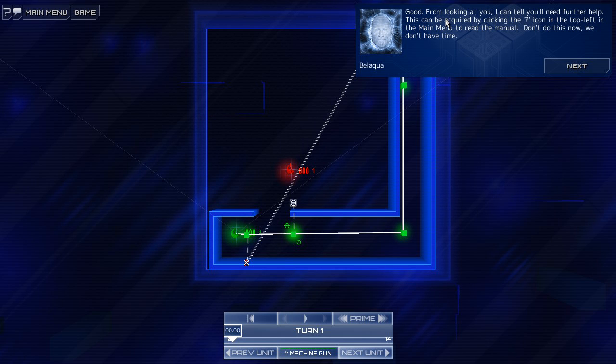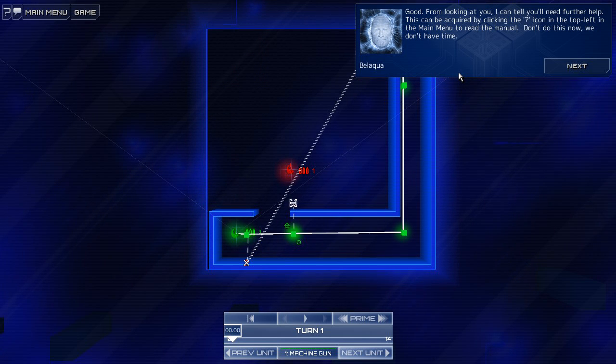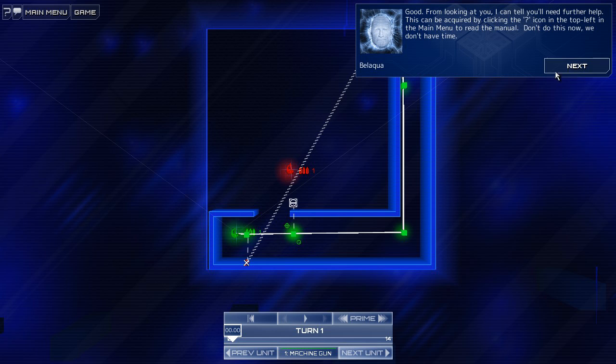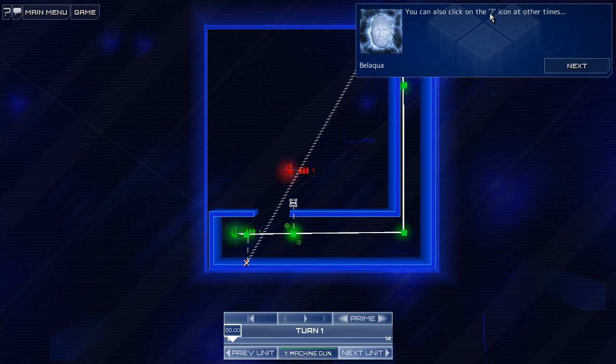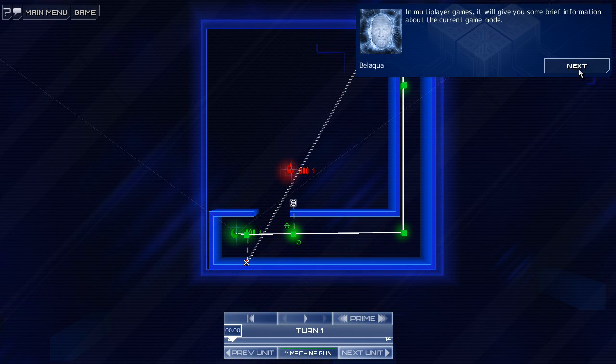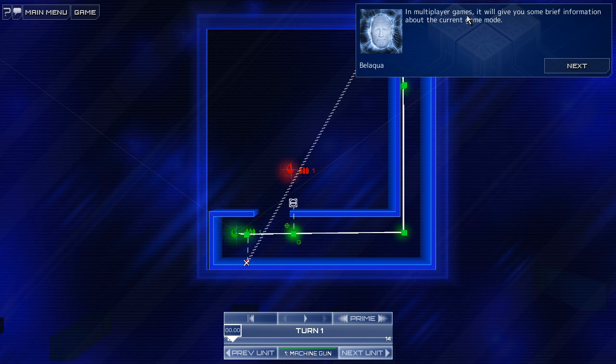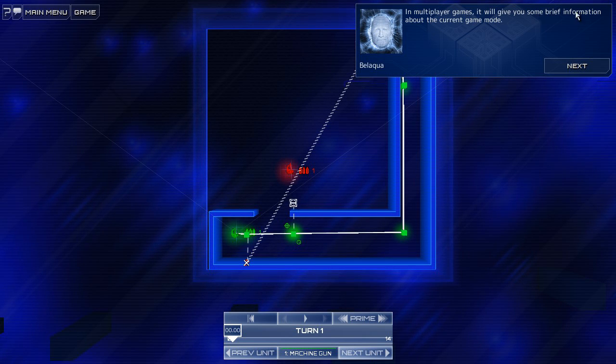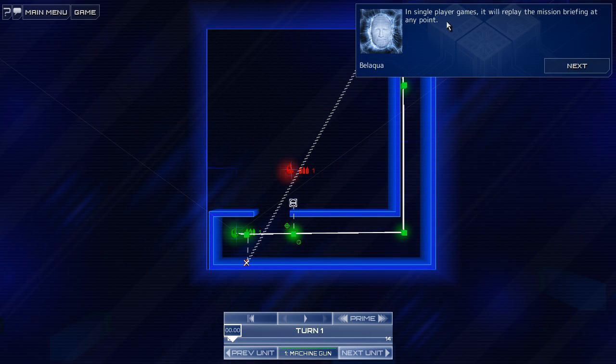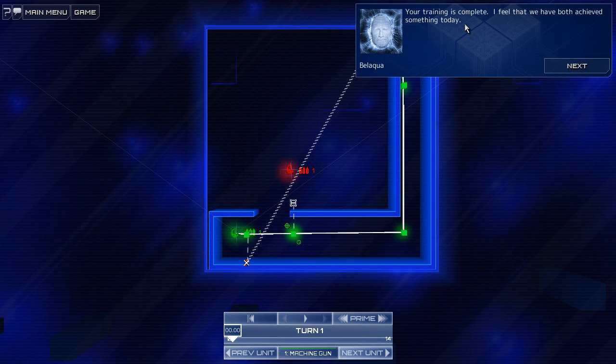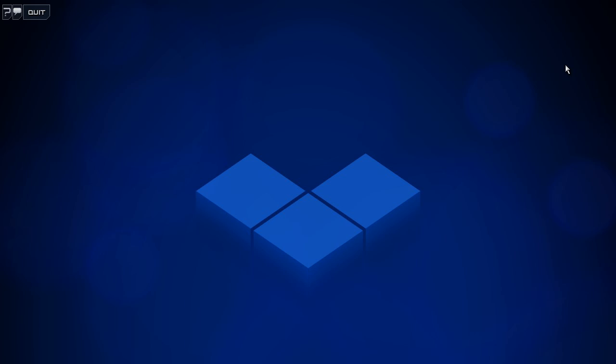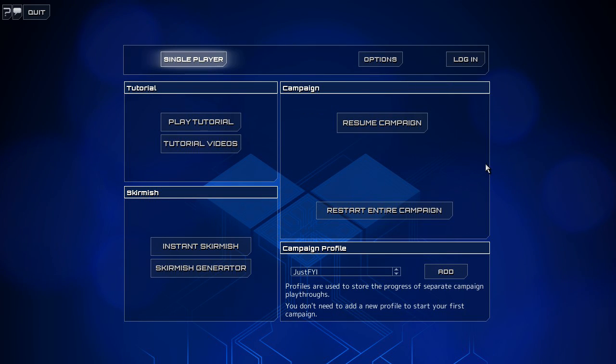Good. From looking at you, I can tell you'll need further help. This can be acquired by clicking the question mark icon on the top left of the main menu. Don't do this now. We don't have time. You can also click on the question mark icon at other times. In Multiplayer Games, it will give you some brief information about the current game mode. In single player games, it will replay the mission briefing at any point. Your training is complete. I feel that we have both achieved something today. Oh, I wanted to play that out.